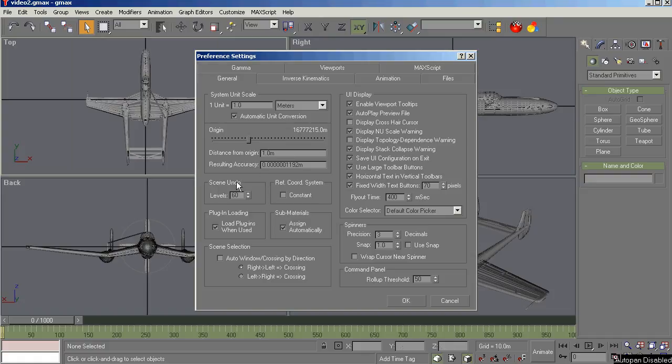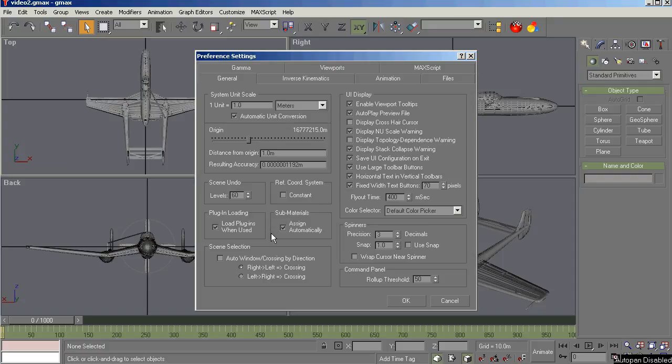Scene Undo. This gives you up to 60 undo levels. Looking at the undo tool up on the toolbar here. Gives you 60 undo levels to allow you to go back and recover things when you make a whoops condition. I've used it many times.